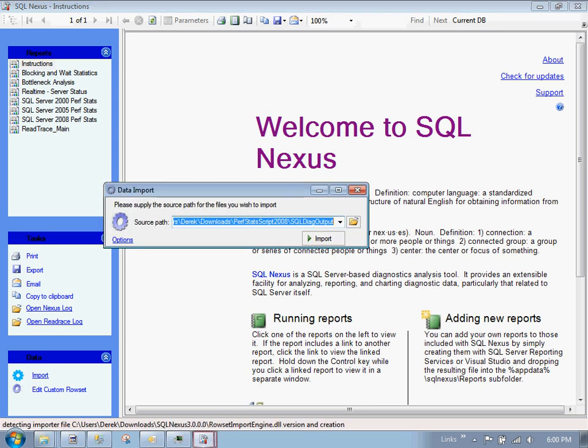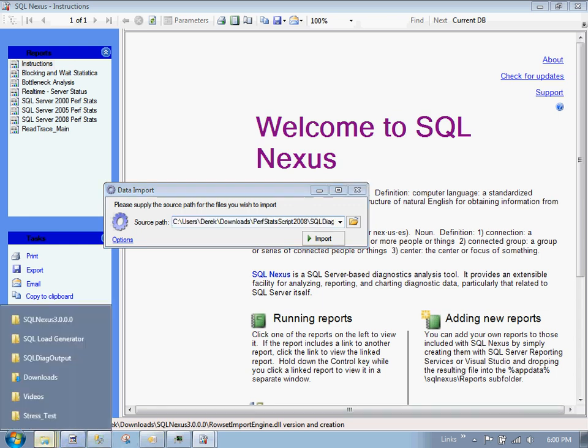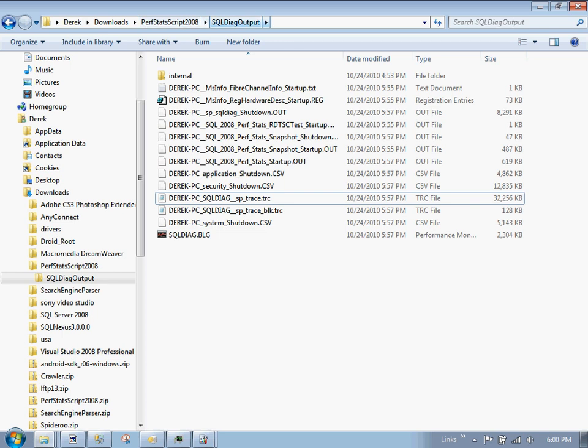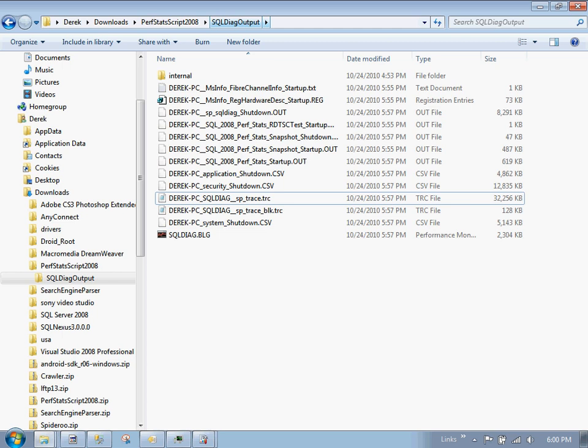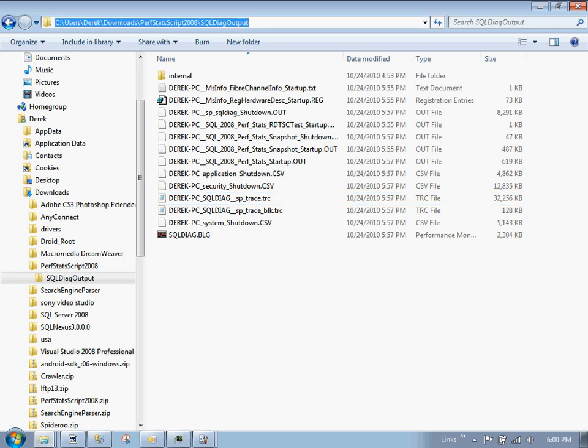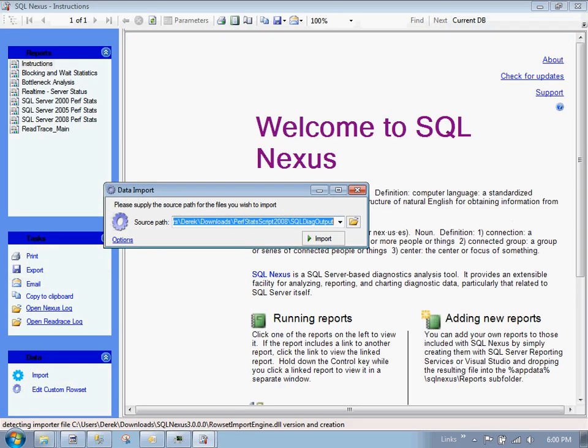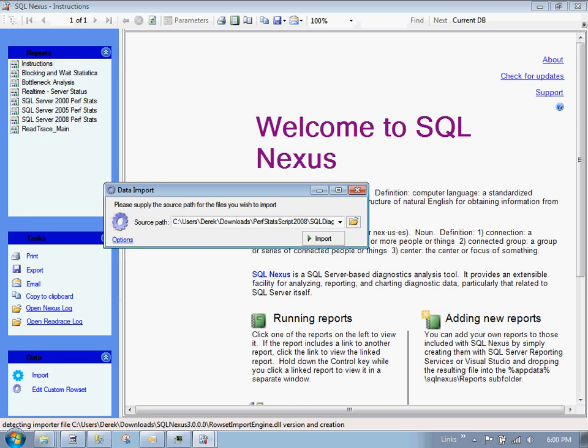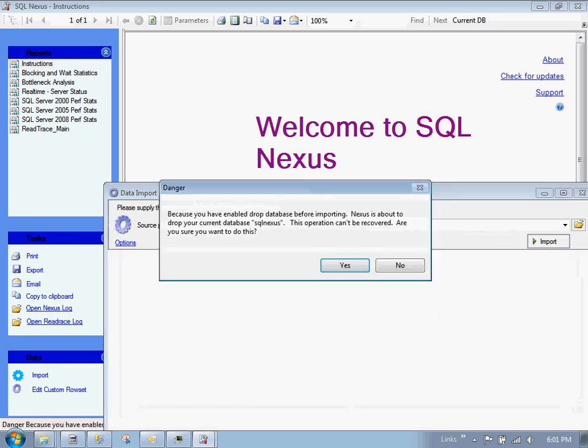Go over on the left-hand side. And under data, we want to click on Import. Let's click Import. And what we're prompted is the source path for the SQL Diag output, which is under the perfstat script 2008. That's the one that I had downloaded because I have SQL 2008. And it's under SQL Diag output. So we do want to copy this path here and paste it in. Now one thing to note: this is the second time that I've run this. So I actually have to delete the old database. I'm going to click on Options here and click on Drop Current DB Before Importing. Let's click on Import.